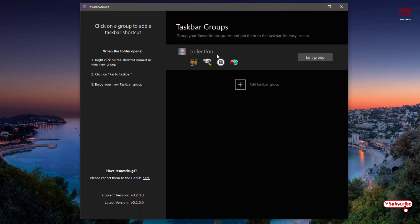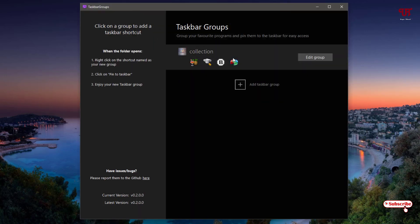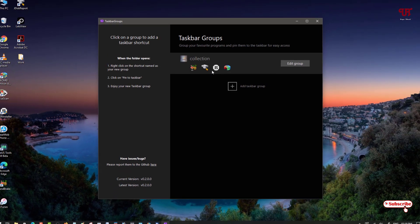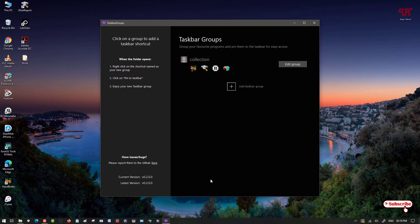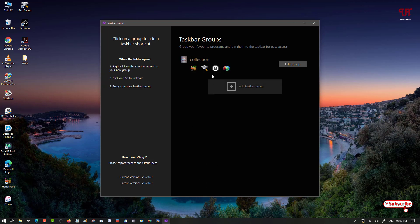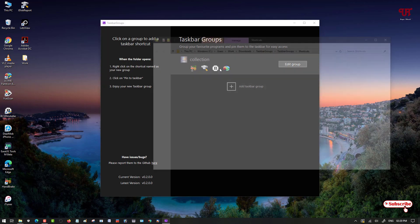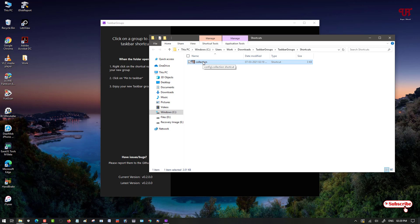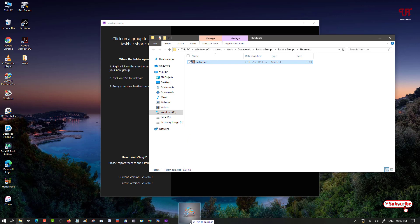Now your group has been created. But still it is not available in your Windows taskbar. So how you can add this group in the Windows taskbar. What you can do is click on here. It will take you to the folder where this collection has been created. Now you can just press and hold the left mouse click and drag and paste it on your Windows taskbar.